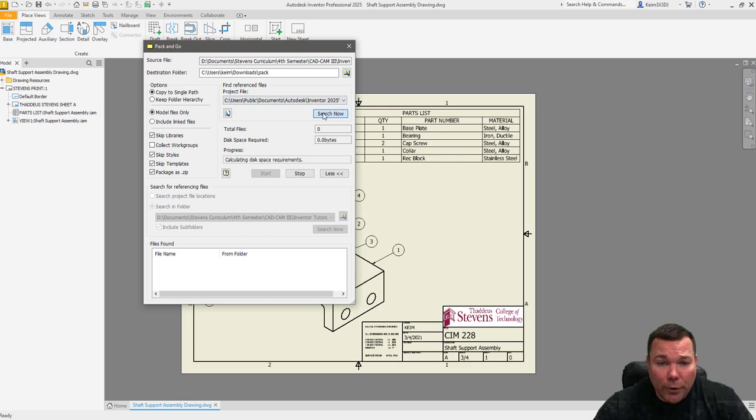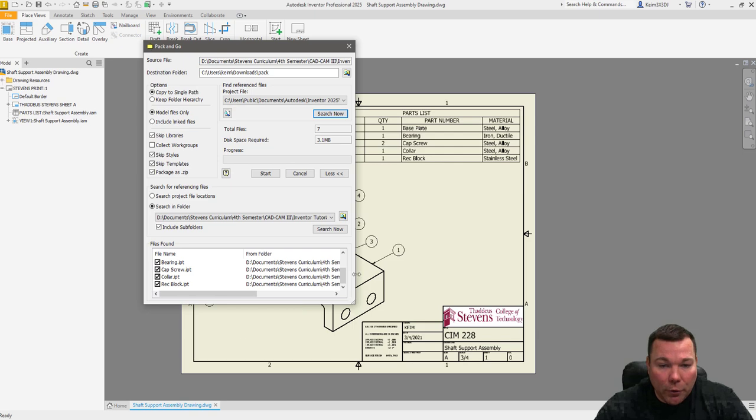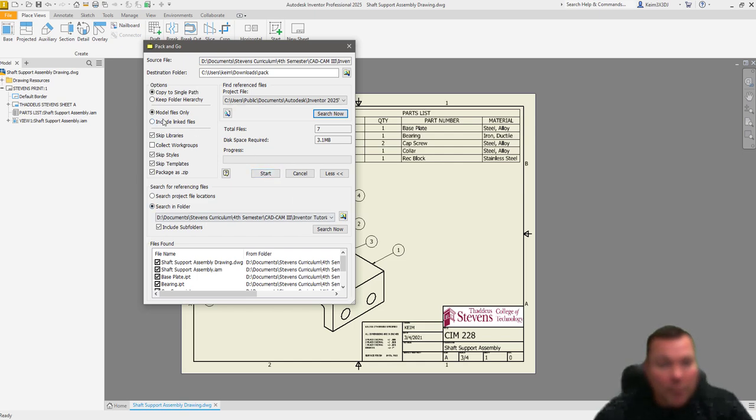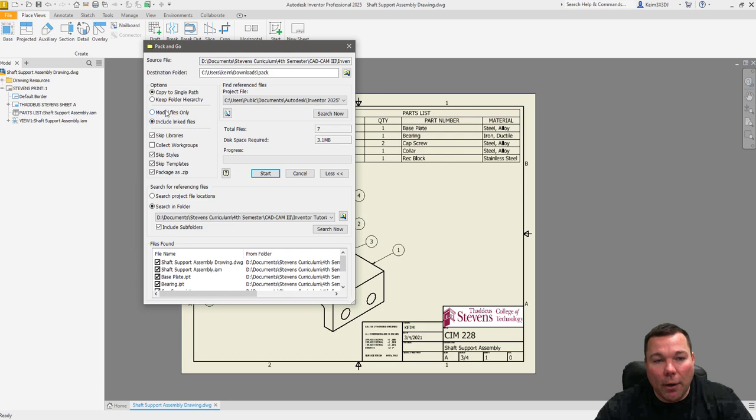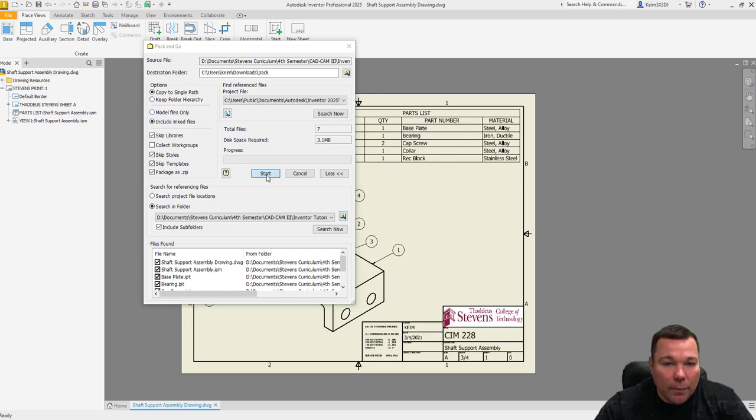I'm going to go ahead and search and see if I can find all my drawings. It looks like I have them all here. So you always want to confirm that they're all in here. And now I'm going to go ahead and I'm going to hit start. So I also have model files only selected. I do want to include linked files as well. And I'm going to hit start.